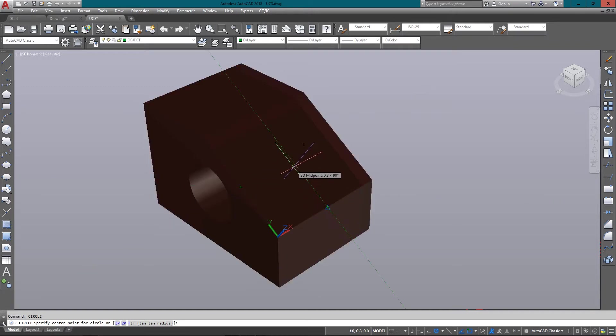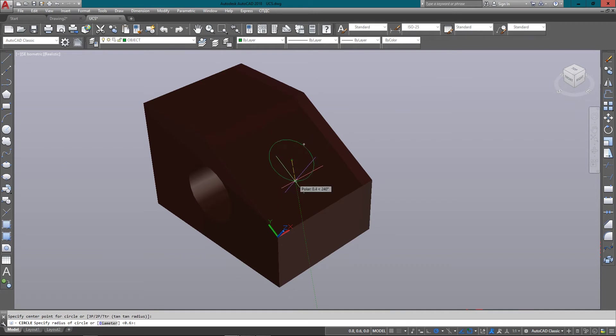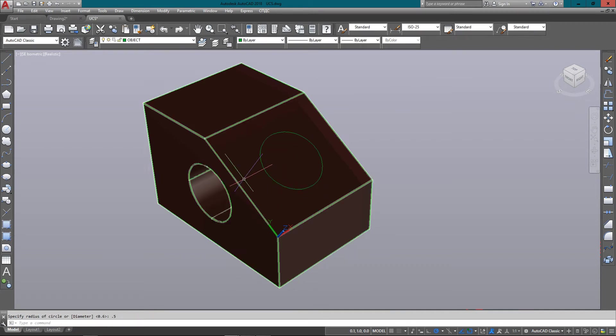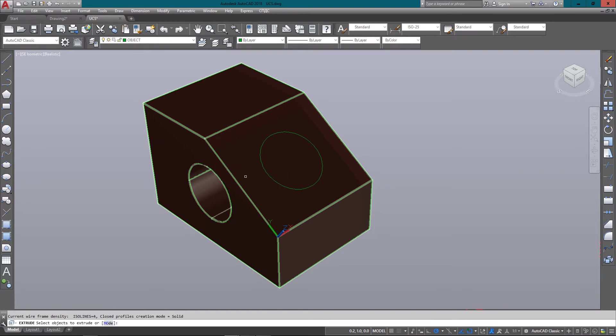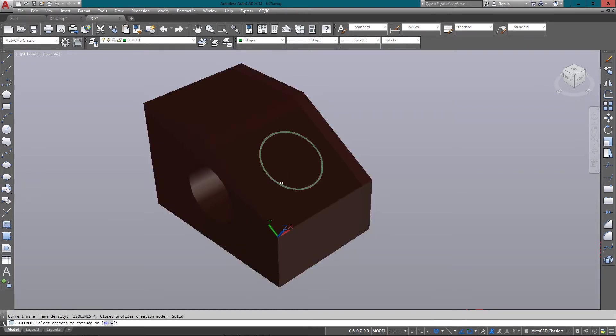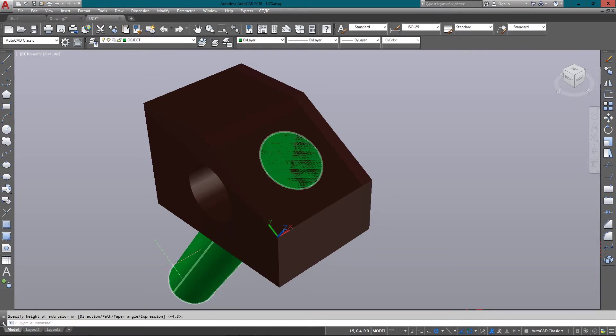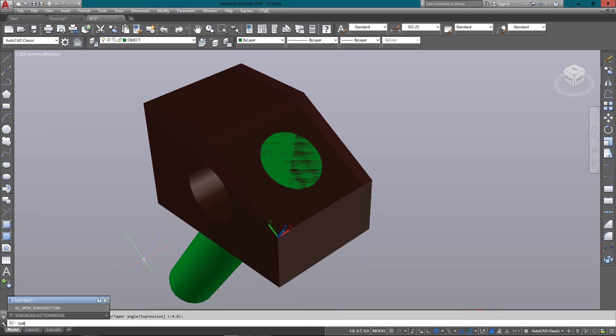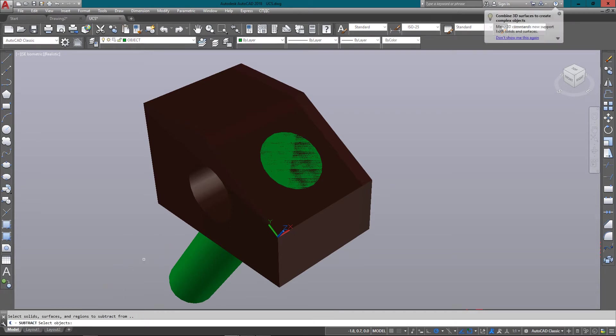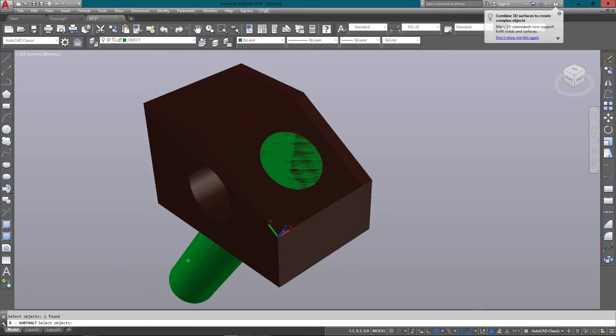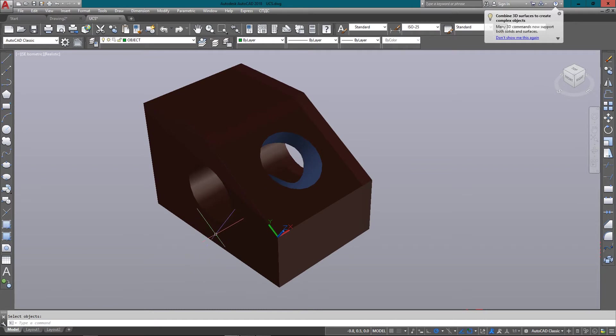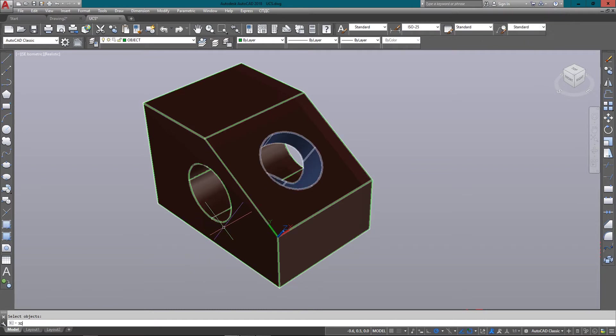I can use my object tracking and just enter in a 0.5. And so I can extrude this circle now.